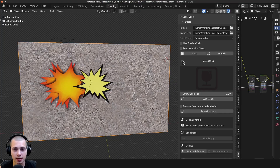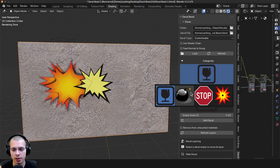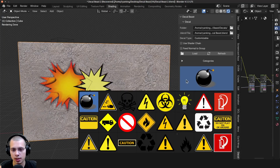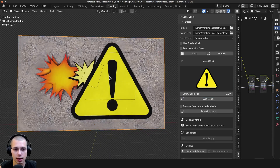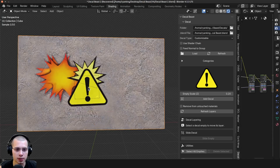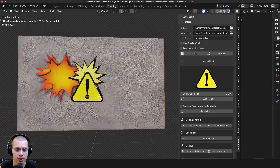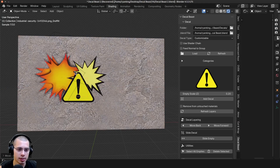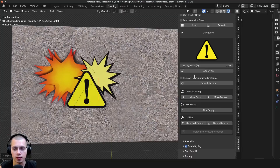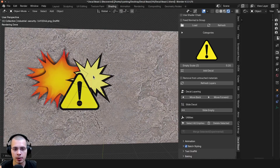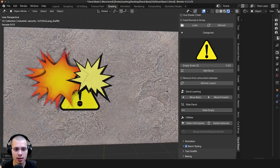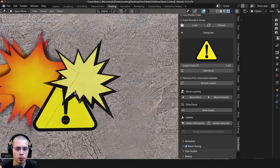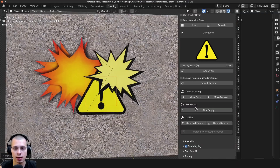I want to add another decal, so I'll open up the categories and go to another one. I'll add a decal — click, scroll down, and click to place. You can see the decals are nicely layering on top of each other. If you scroll down there's a Decal Layering section. With the empty selected, you can move a decal to the back or bring it forward. That's a really easy way to control the layering of each decal. You can also slide the empty to reposition it.